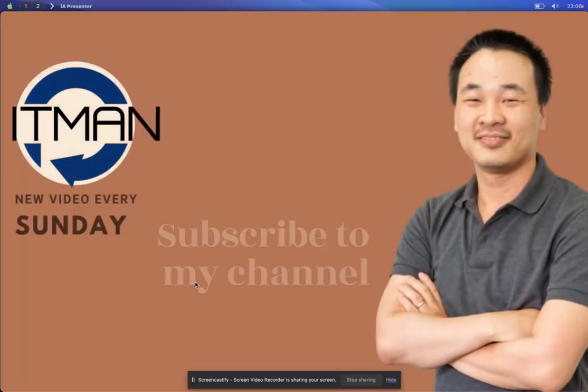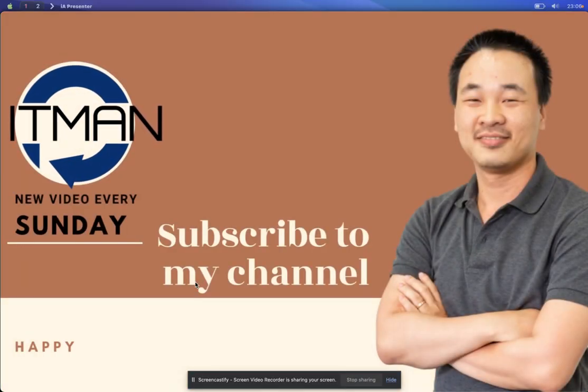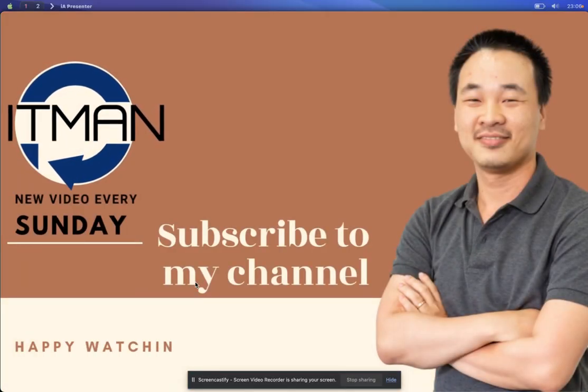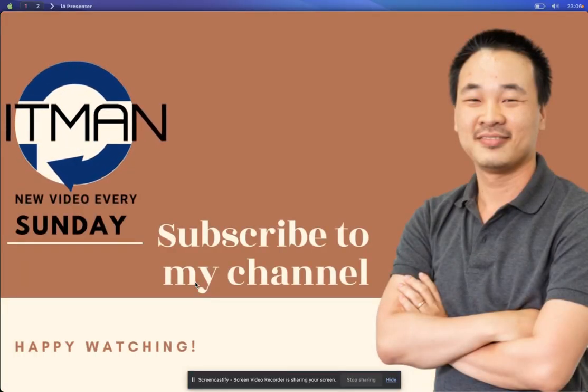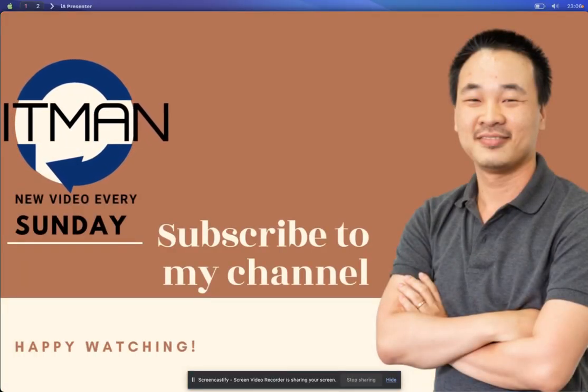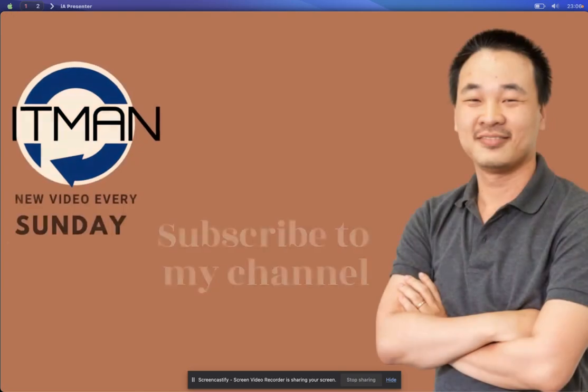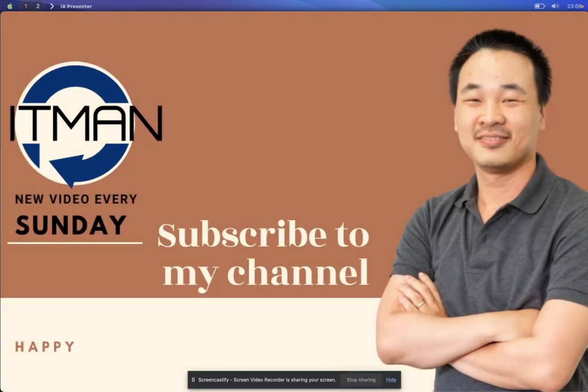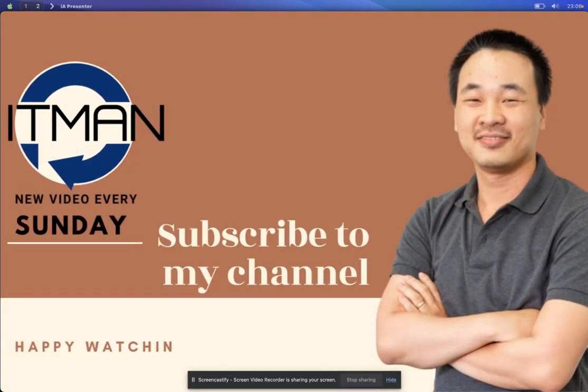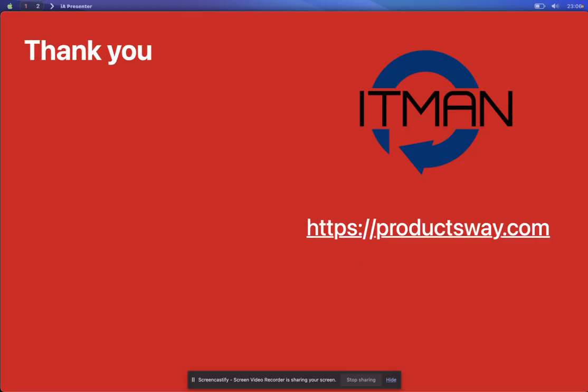Alright, that's it for today. Thank you for joining me today. Bye bye.